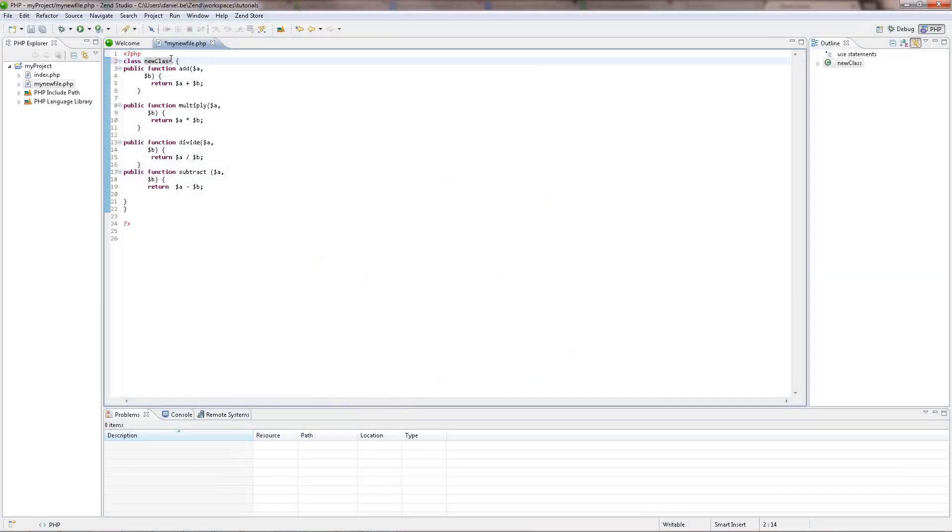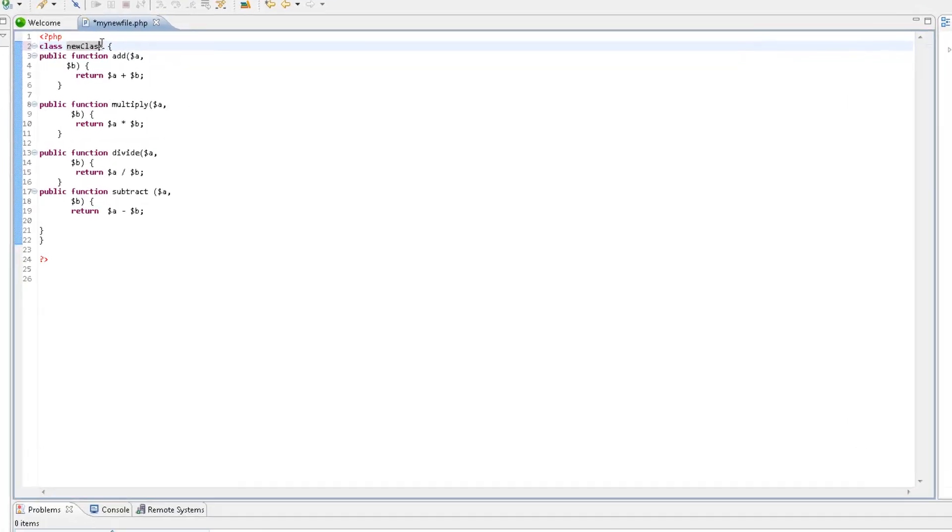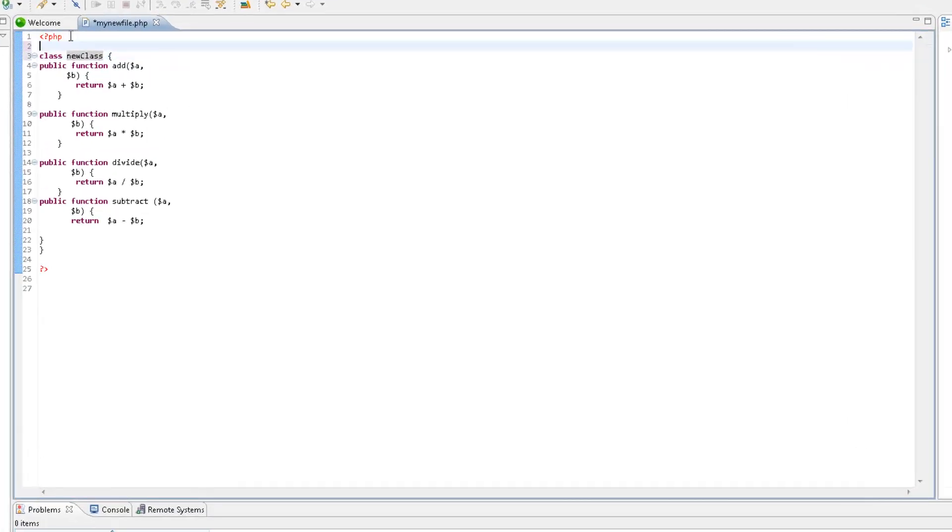It's good programming practice to comment all functions, classes and methods in your code. This helps both the developer and others who might look at the code to understand its purpose. Simply add a double slash and comment away.